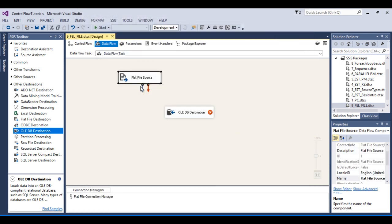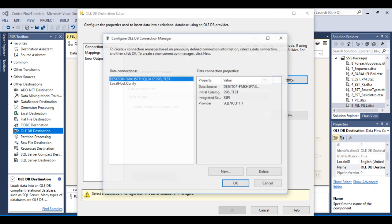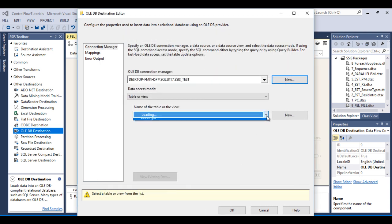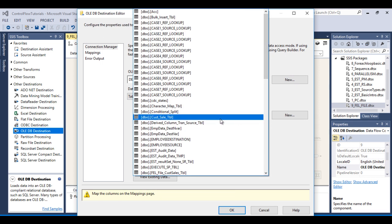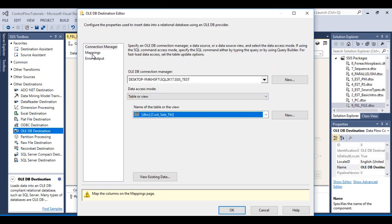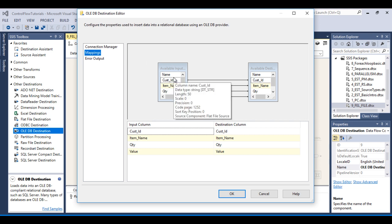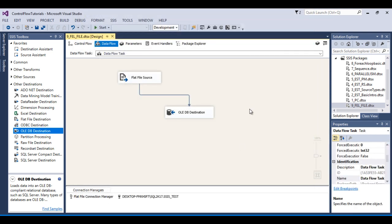Now configure the destination. Double click on the OLE DB Destination and click New. Since I already have the connection, click OK. Specify the table name — we want to load data into the Customer Sale table. Go to Mapping — mapping succeeds because the input column names and destination column names are the same. Click OK. We have done the mapping, but this is currently a static mapping.